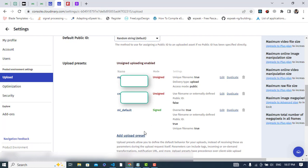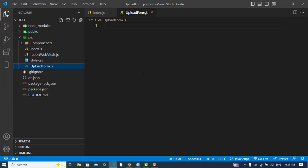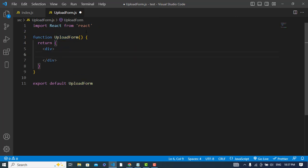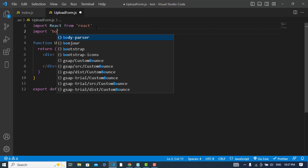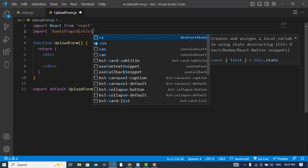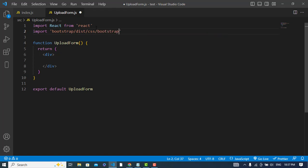Come to VS Code. I have already created my React app, and I have created a file called UploadForm. Here I will start my coding with a React functional component export. I will also import Bootstrap — Bootstrap is just for a little bit of design. You can use Material UI or others as well.